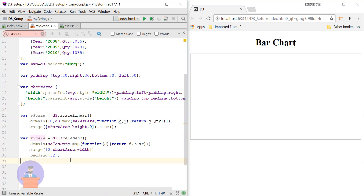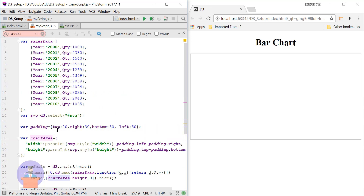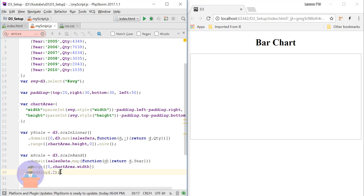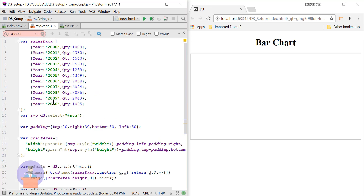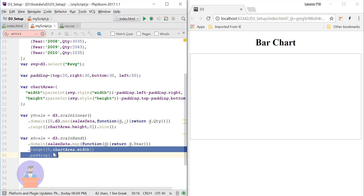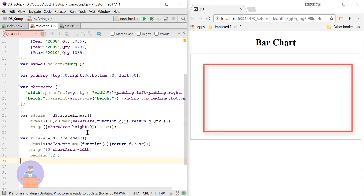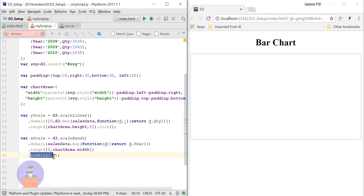For the X axis, I have defined xScale using scaleBand. I am providing the domain by getting all years using the map function, so the domain will be all years from 2000 to 2008. In scaleBand, the domain values should be unique, and the range is set from 0 to the width of our bar graph. I am also providing padding of 0.2 — in scaleBand, padding goes from 0 to 1 and provides space between the bars.